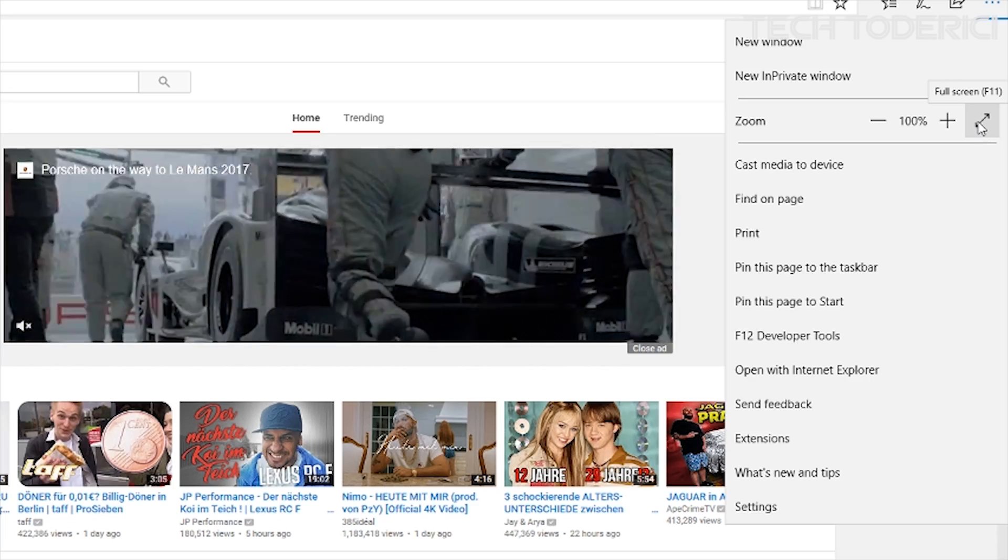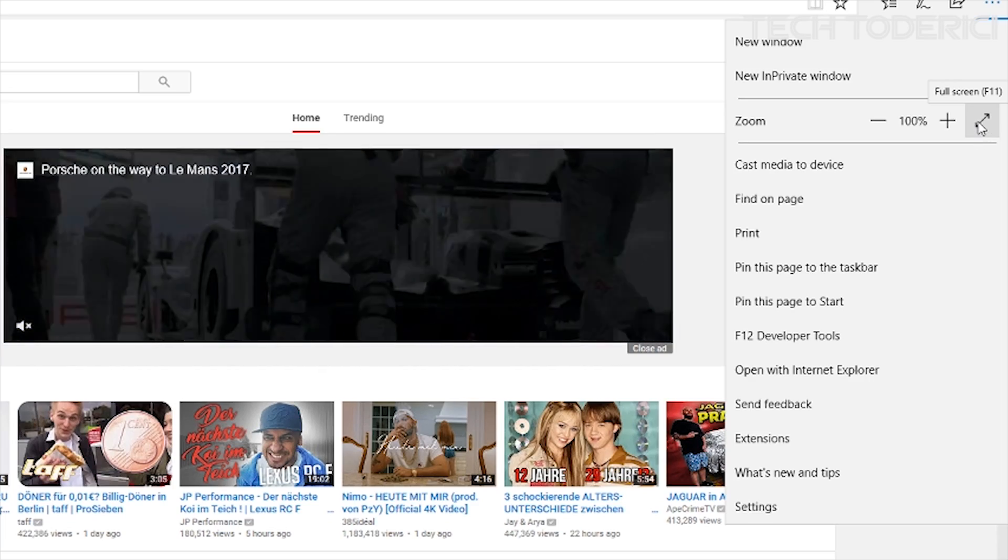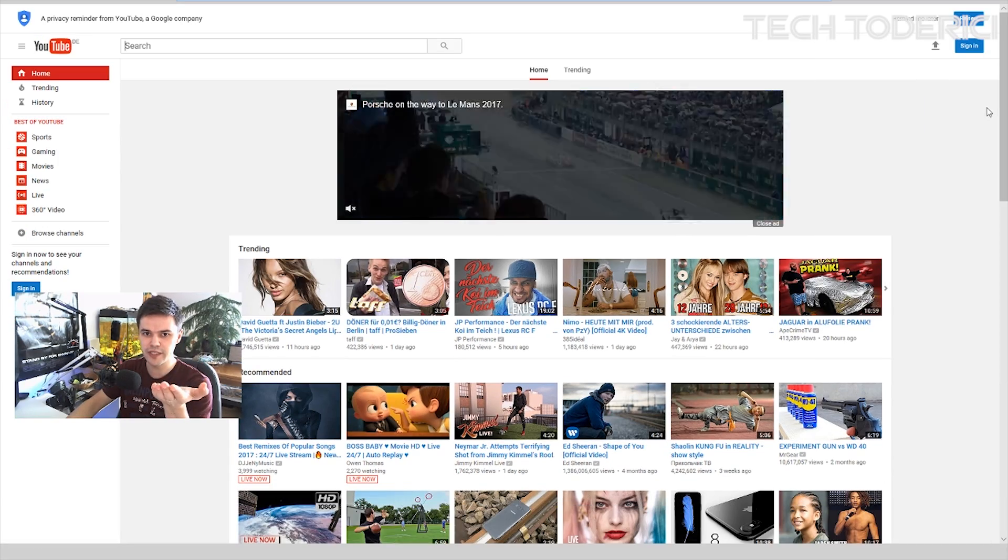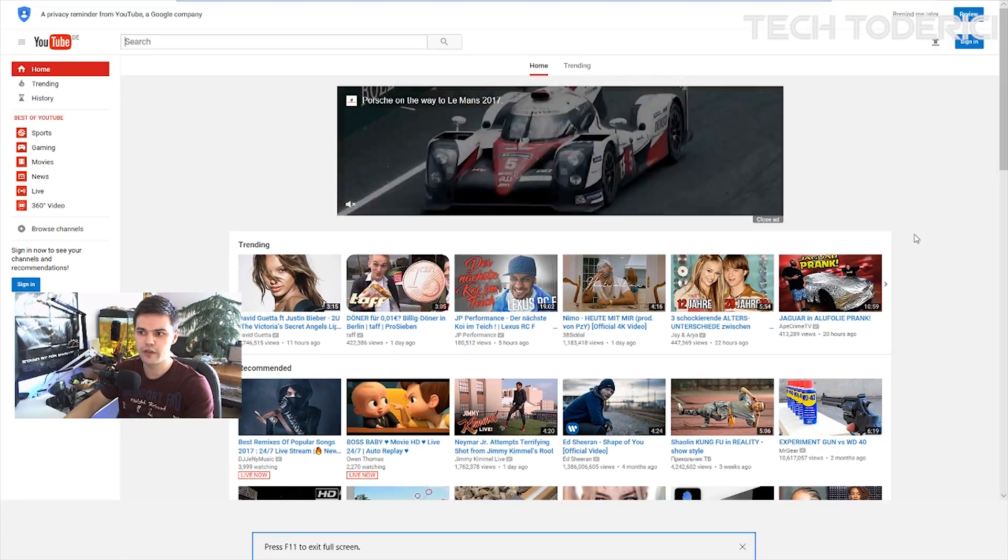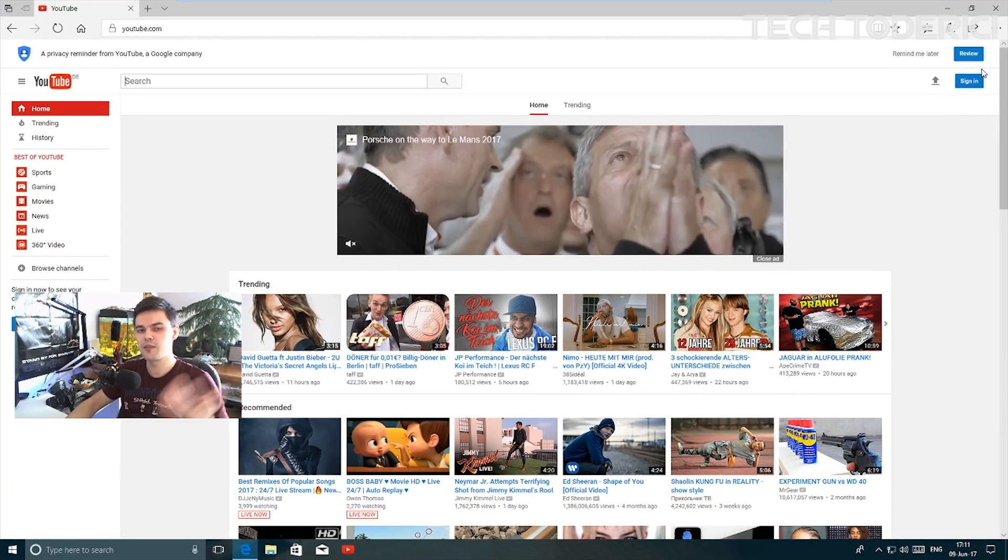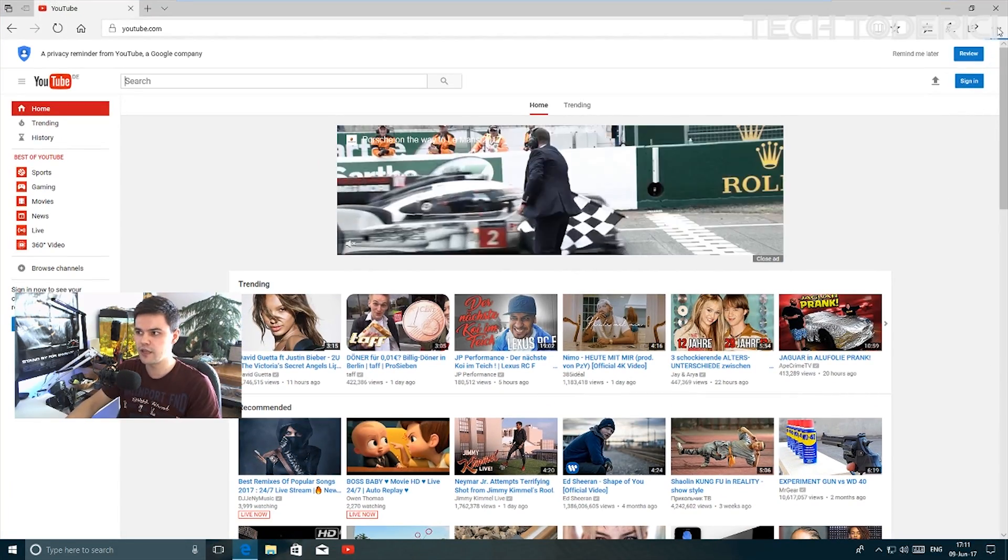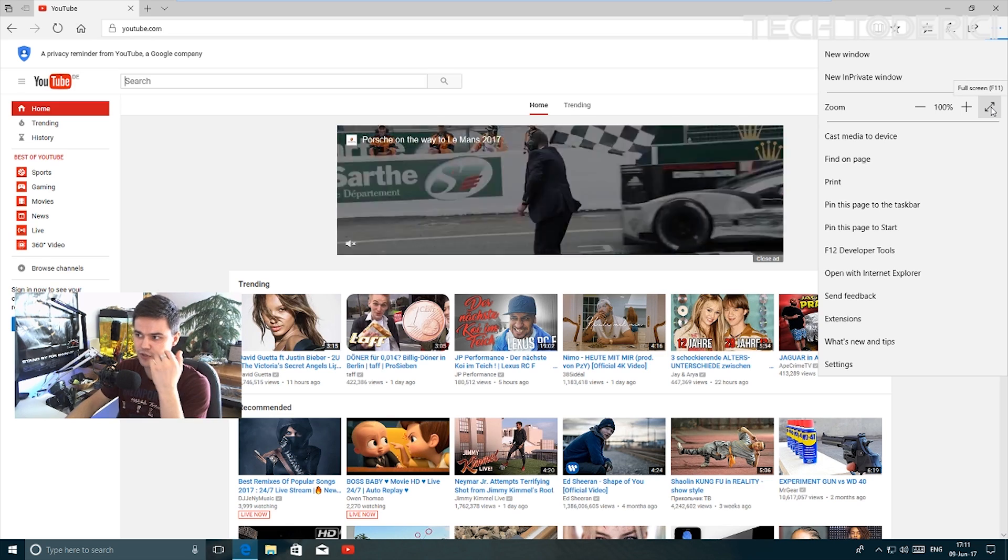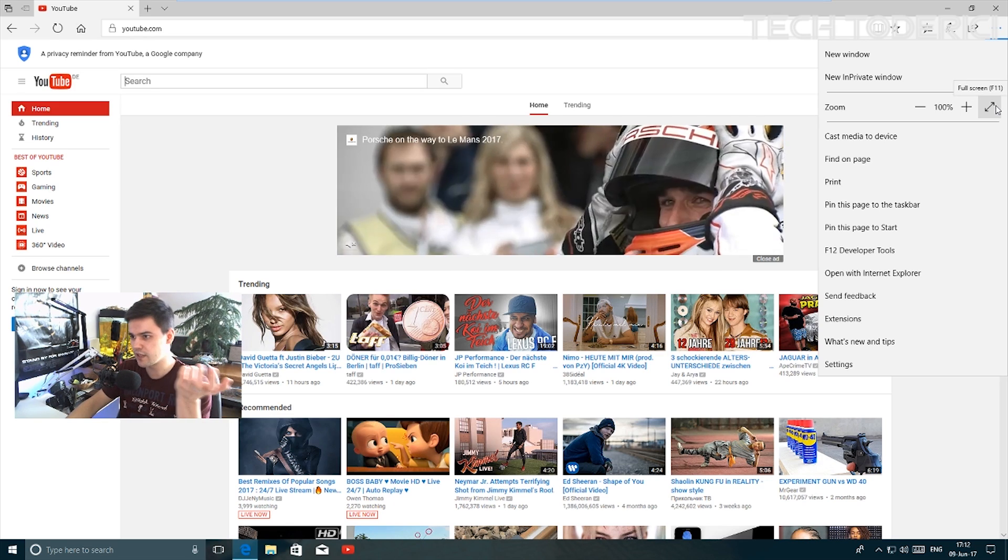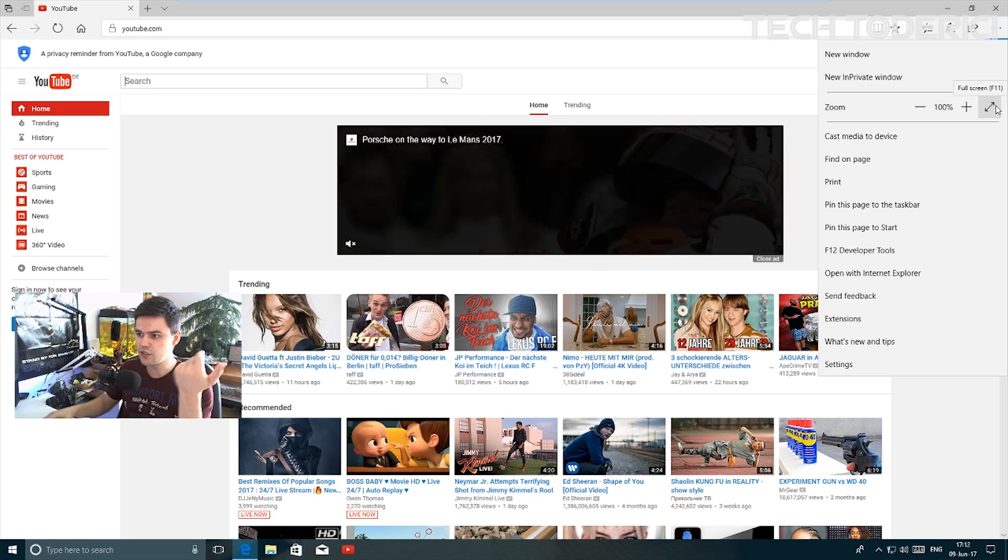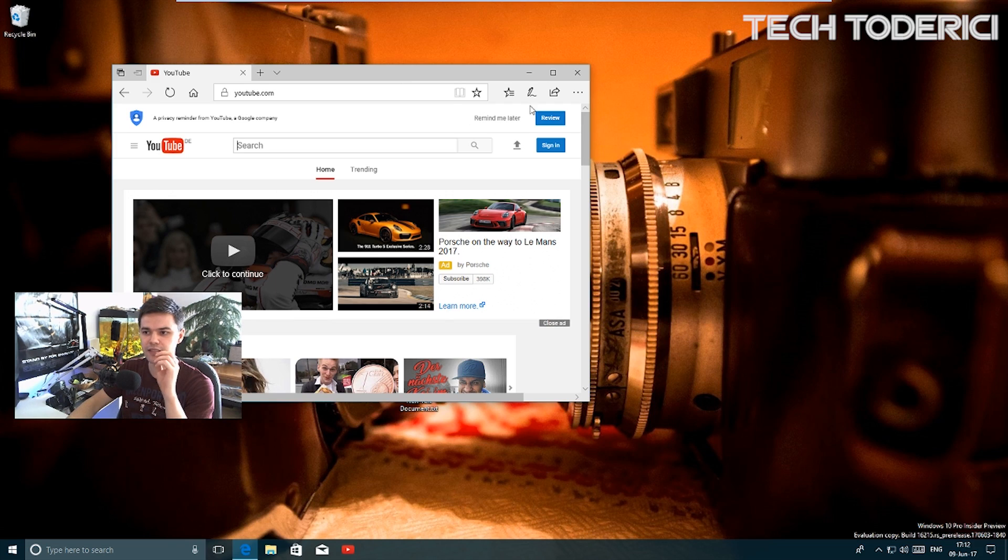Another improvement on Microsoft Edge is you have this icon now which goes full screen. I press F11 to go to full screen, but some people don't know about that, so they added this icon here, which is a cool addition.